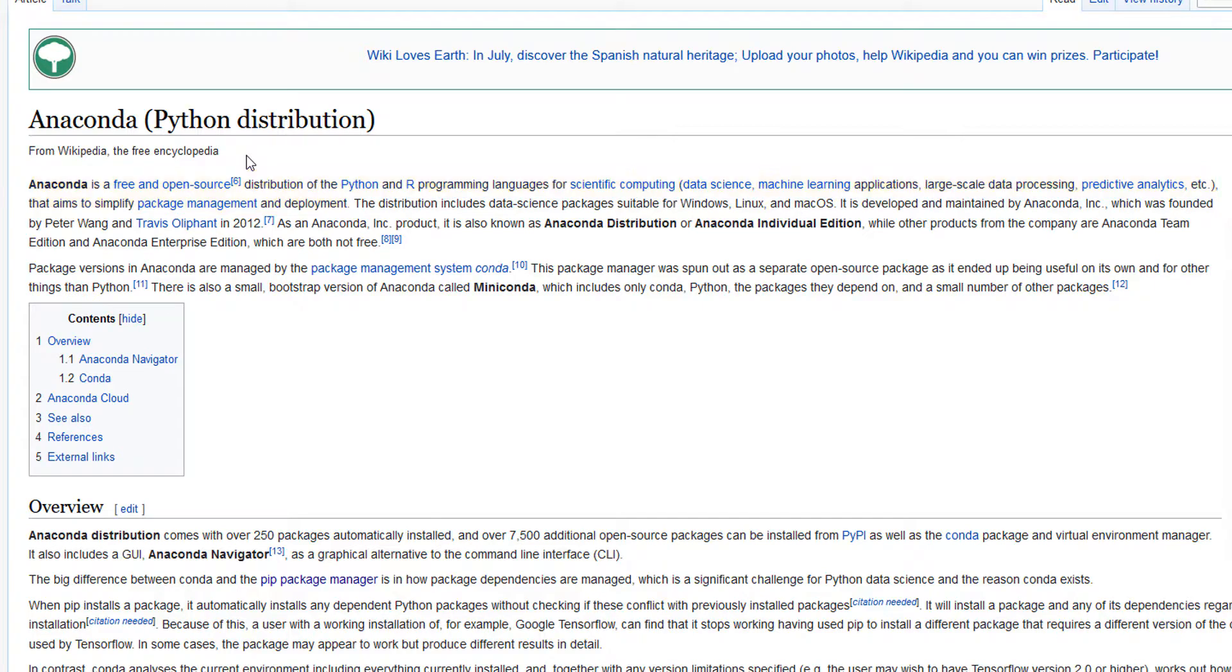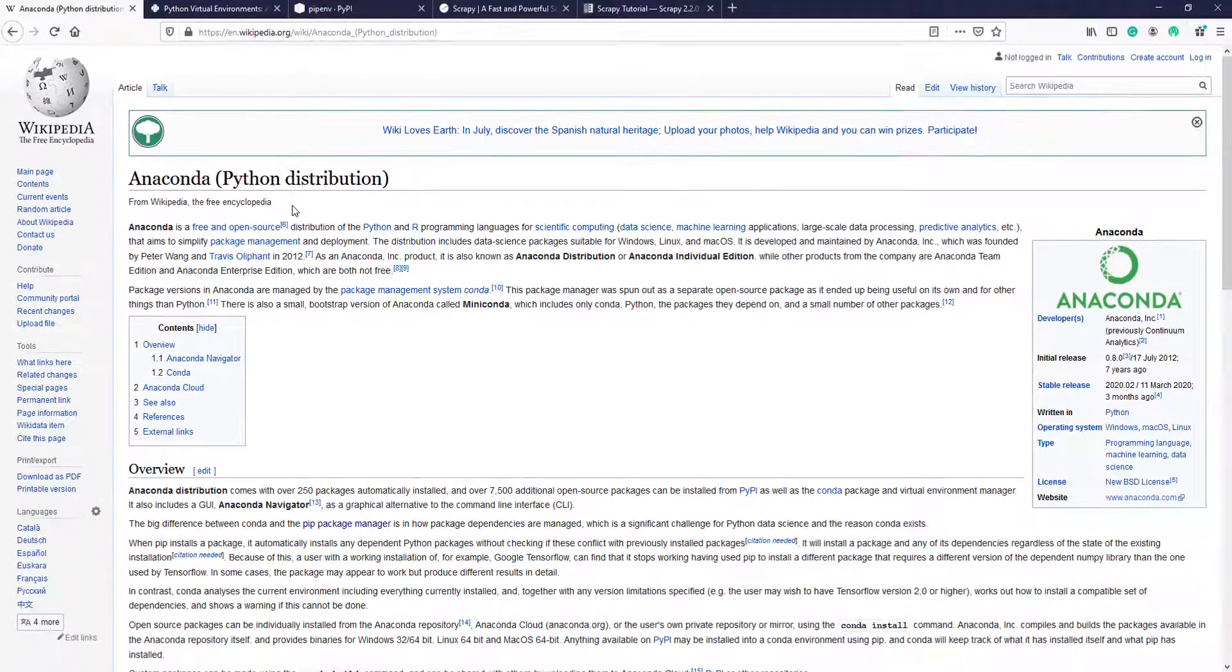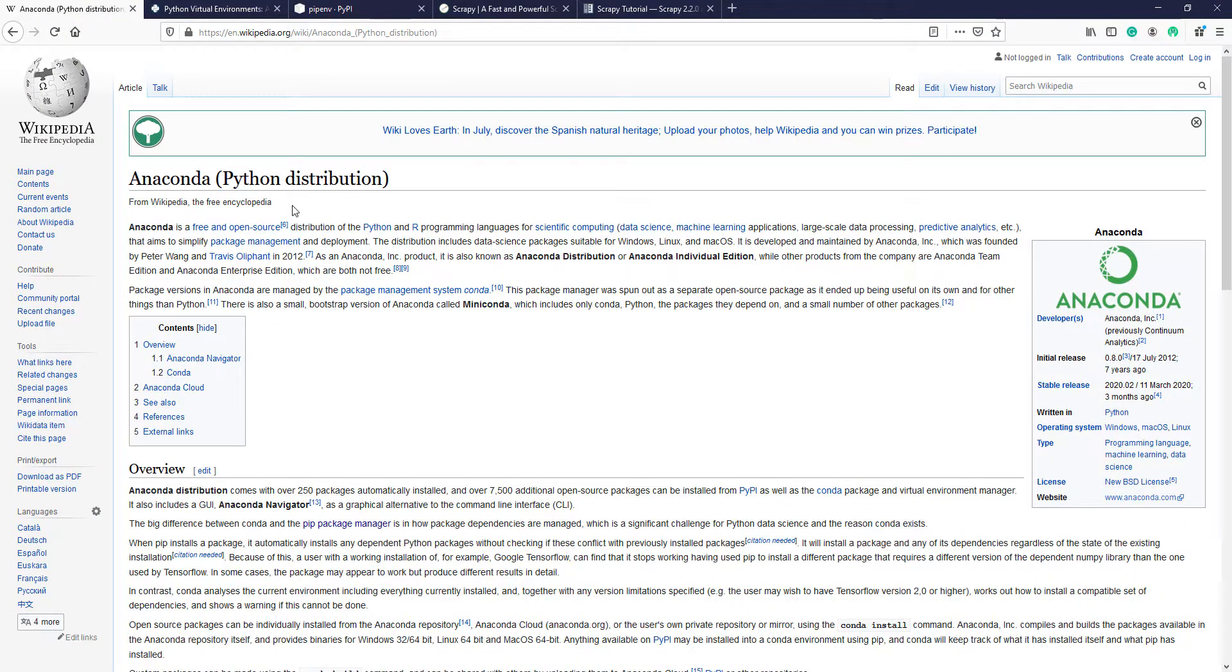But for some people it's a bit cumbersome. What we can do instead of installing Anaconda? Well, we can create a virtual environment and install the package manually.